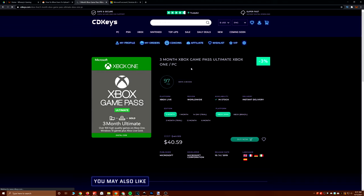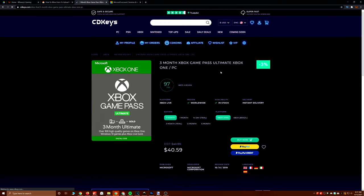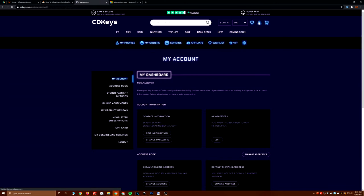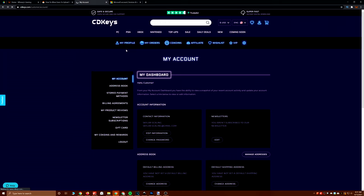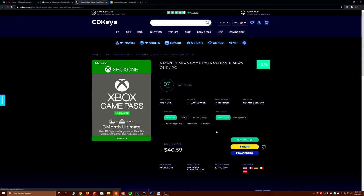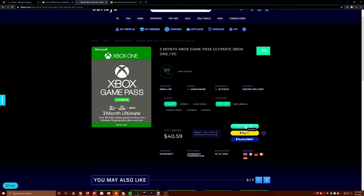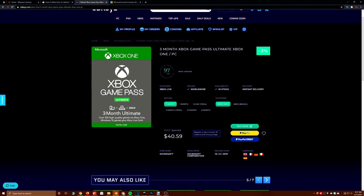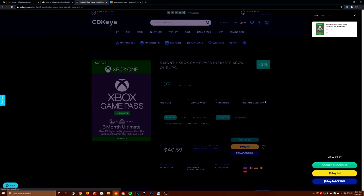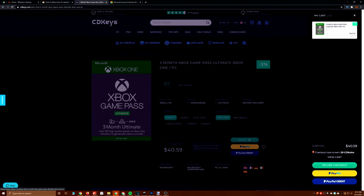So my secret for saving money on this, just like my PlayStation Plus subscription, is CD Keys. Right now what they are offering is a discount on the three-month Ultimate subscription. They say it's a 3% discount because it's normally $41.99 on this website, but normally three months of Game Pass is $14.99 a month times three, which is $44.97. So this is actually closer to a 10% discount on the monthly cost of Game Pass Ultimate.